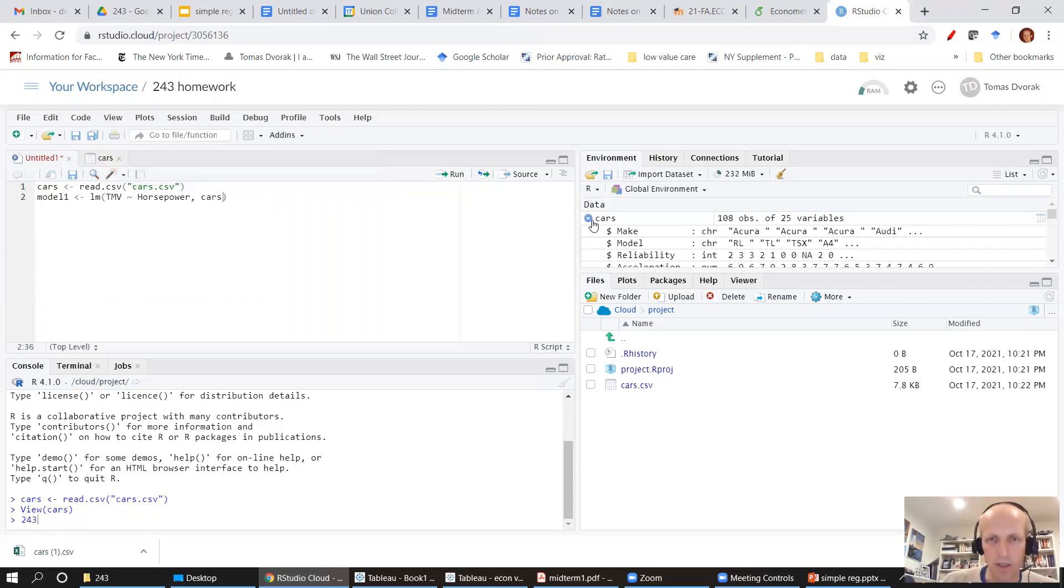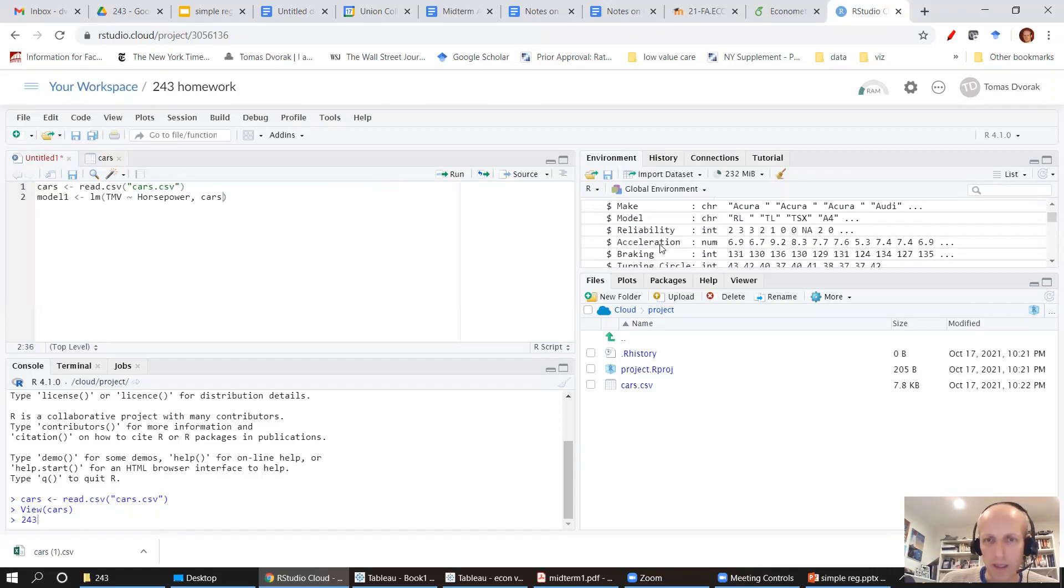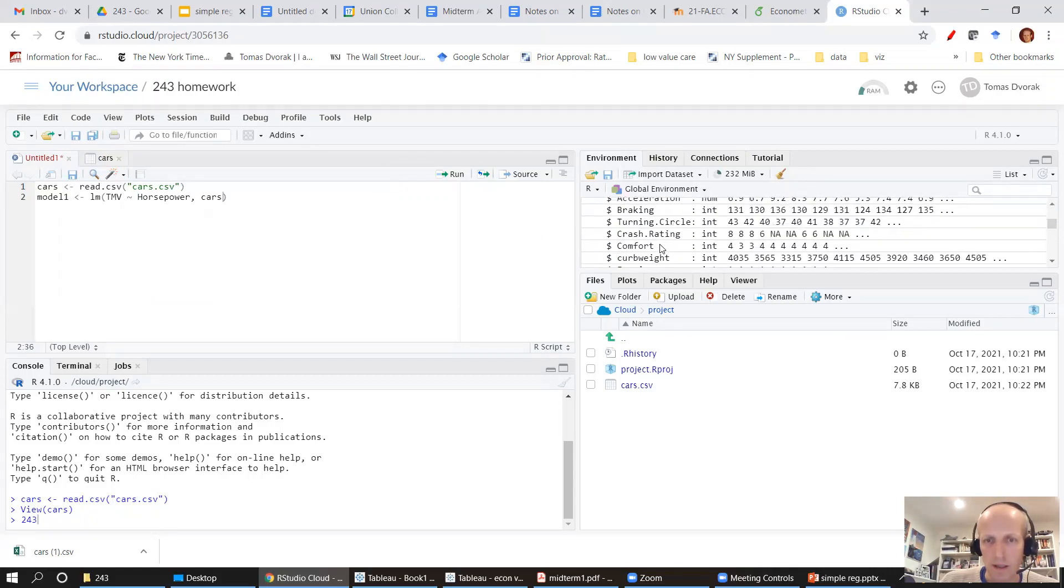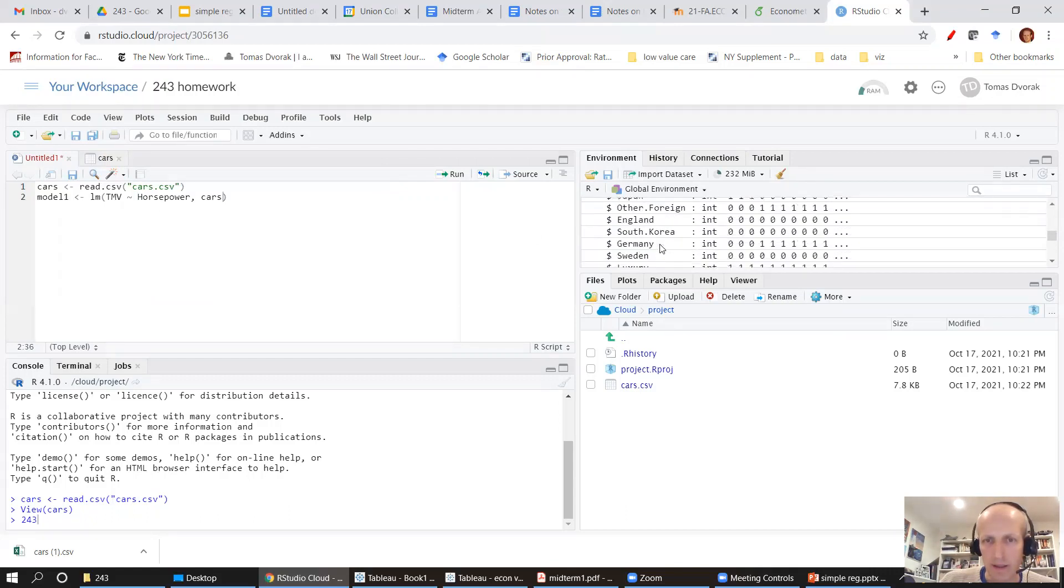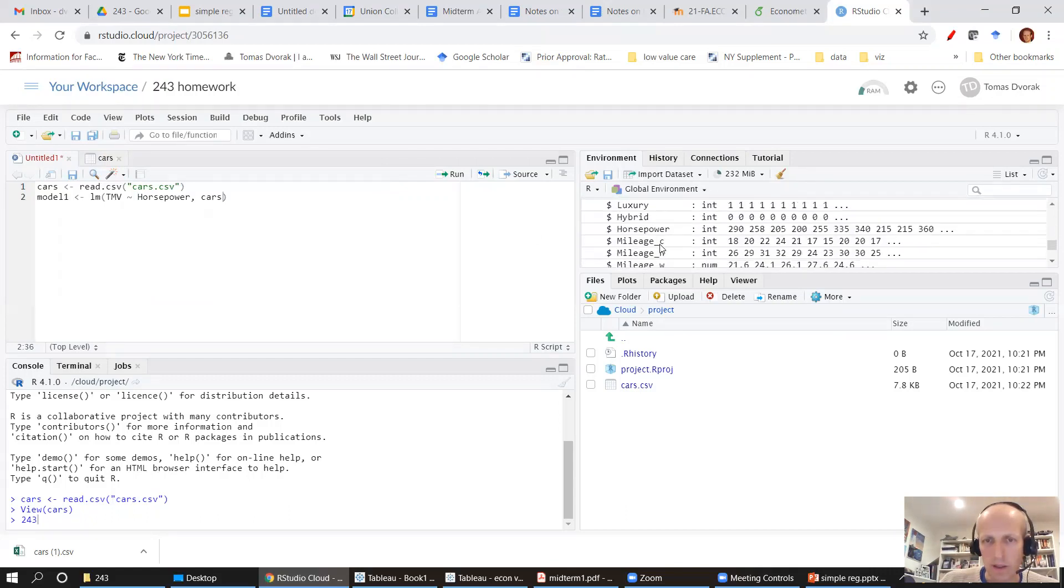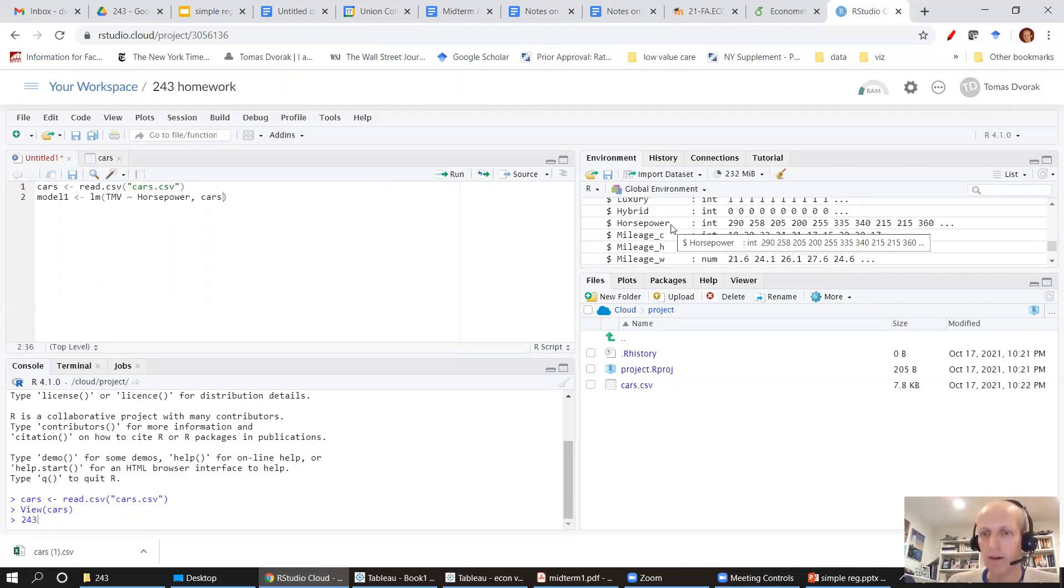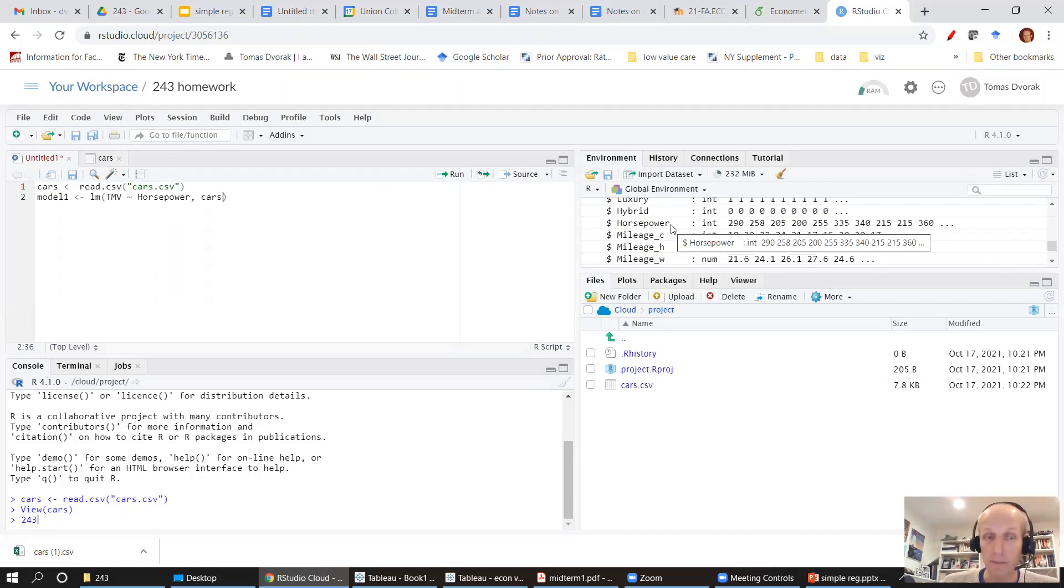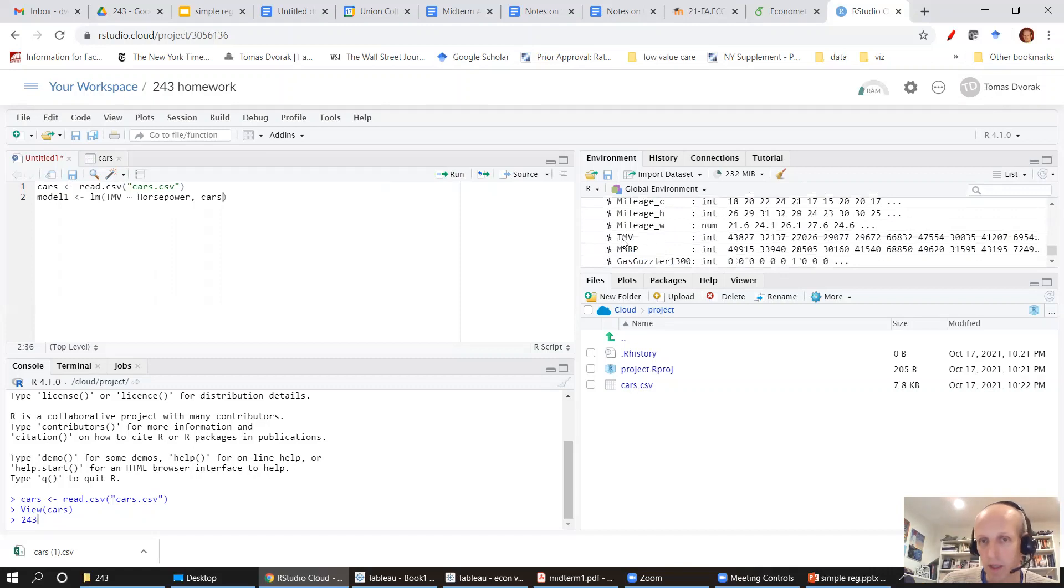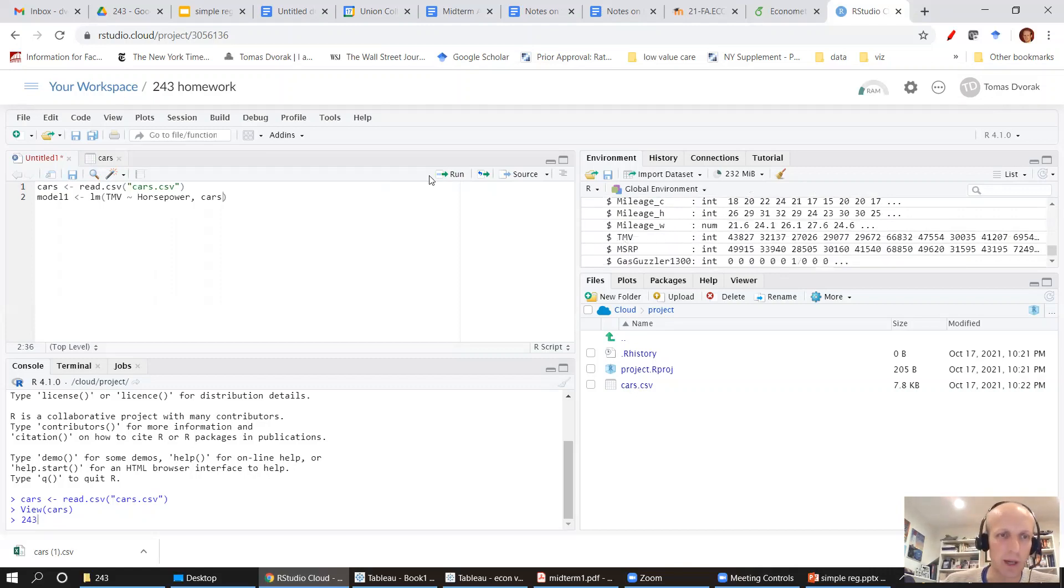Let me just make sure that make is here and let's see horsepower. Yeah, it's spelled horsepower. Keep in mind that R is case sensitive. So I need to spell it with a capital H. And this TMV is also capital letters.